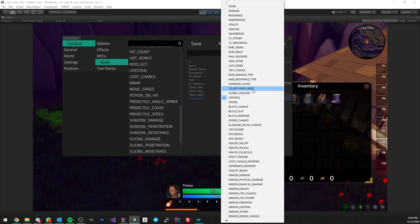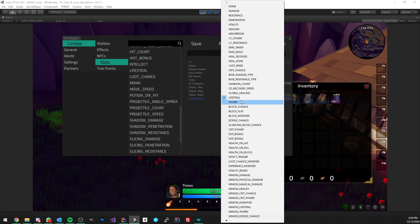CD recovery speed affects how fast your cooldowns are recovering. Global healing increases your global healing value — no matter the healing type, so if you have plus one it gives plus one to any healing ability: holy, water, nature, and so on. Lifesteal is straightforward: if you have 20 percent lifesteal, every time you deal damage you heal yourself for 20 percent of the amount. Thorn is a reflect stat — if you have 50 percent thorn you're going to reflect 50% of the damage you take; you still take the damage but you also reflect a part of it.